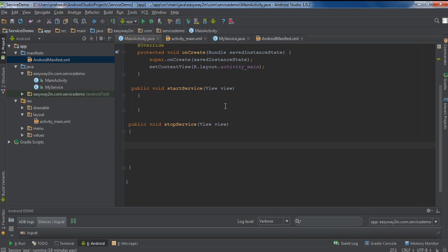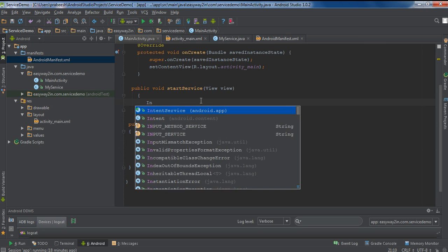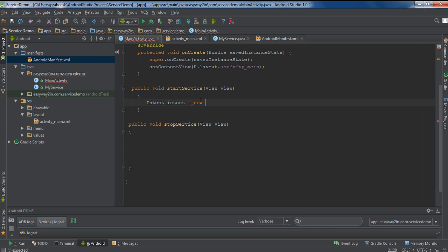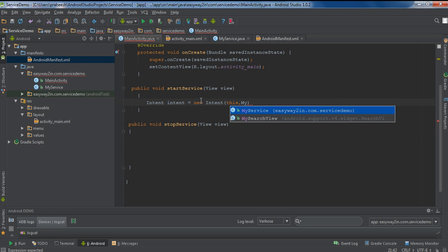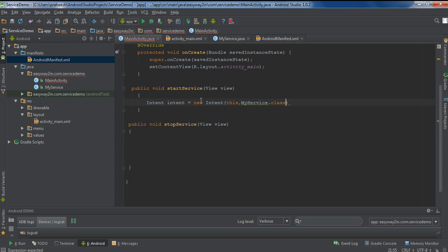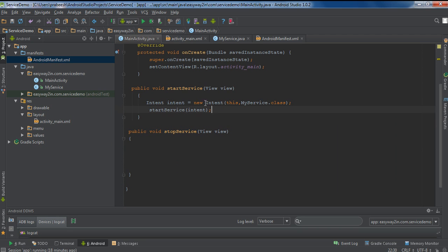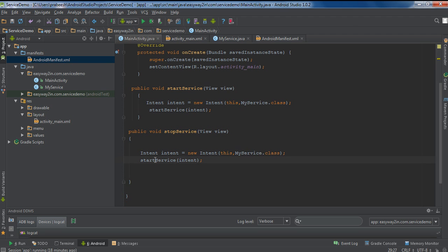Now we have to start the service. Go to the MainActivity. When the user clicks the Start Service button, this method will invoke, so here we start the service. Create an Intent object — name it intent, equal to new Intent, and specify the class name MyService.class. Then call the method startService with the intent object. You can also stop the service before it finishes by calling the stopService method.